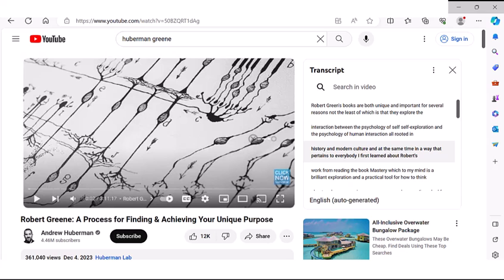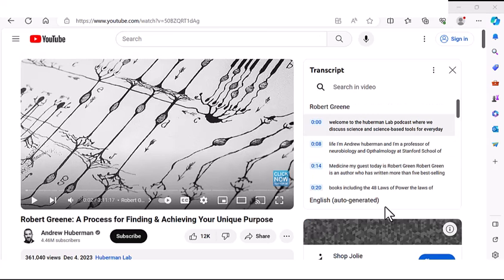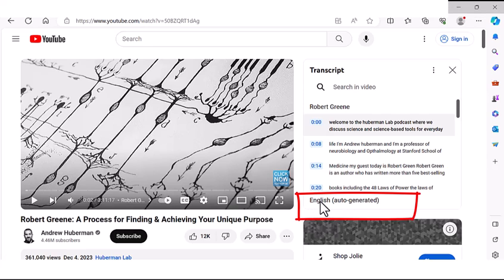So how do you know the difference? To see whether you can view a transcript in other languages, go to the bottom of the transcript. You can see the language it's in — in this case, English. If you click on English, nothing happens. There's no scroll down, there's no arrow, there's no other option to click. That's because English is the only language that this transcript is available in.